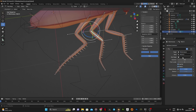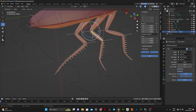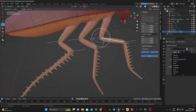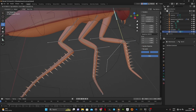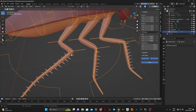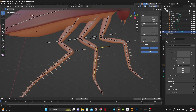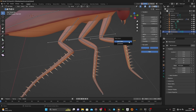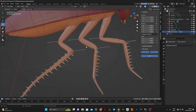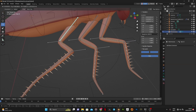Do the same for other legs. After that, go into Edit Mode and select the leg bone and IK bone with the IK bone as primary selection. Then parent the bone to the IK bone with Ctrl P.